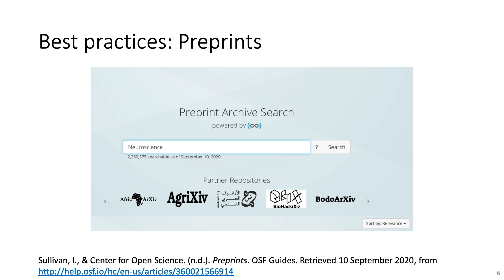Another similarity to conference posters is that you might get valuable input from colleagues before the finalized version is published at a journal. Such crowdsourced review, however, is crucially dependent on the interest in your manuscript, which disfavors small research fields and early career researchers. In practice, you should assume that preprints are not peer-reviewed at all. Therefore, the target audience should rather be the scientific community than the public.